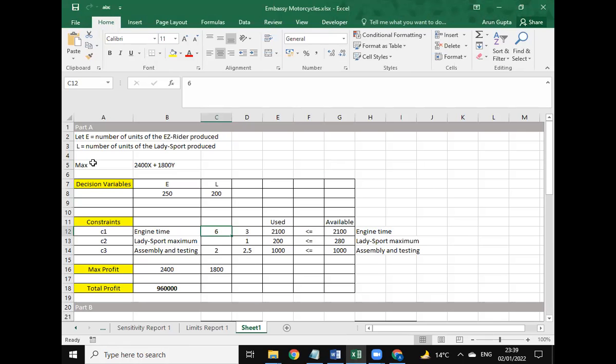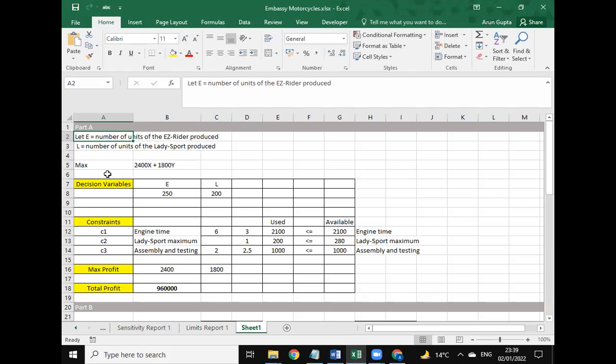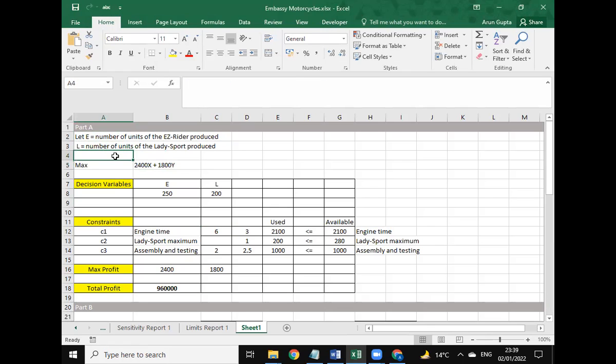This is the solution for part A. We have used two variables, E and L. E is the number of units of the EZ Rider produced and L is the number of units for the Lady Sport produced. We have also defined the maximum as 24E plus 1800L for this question.